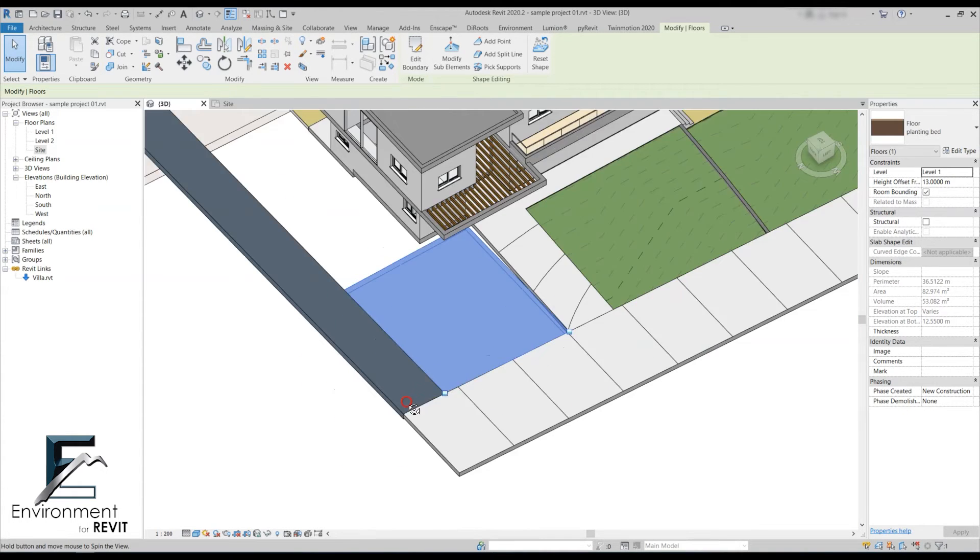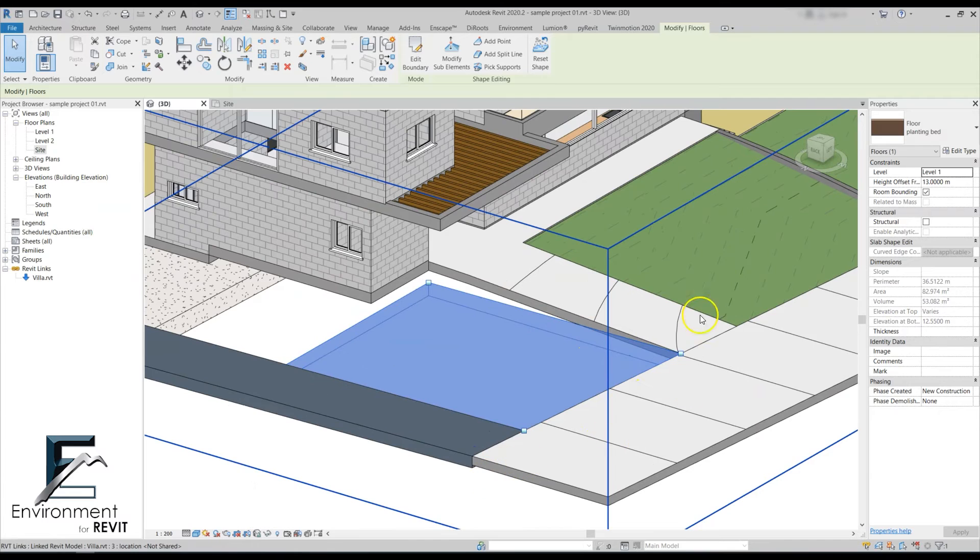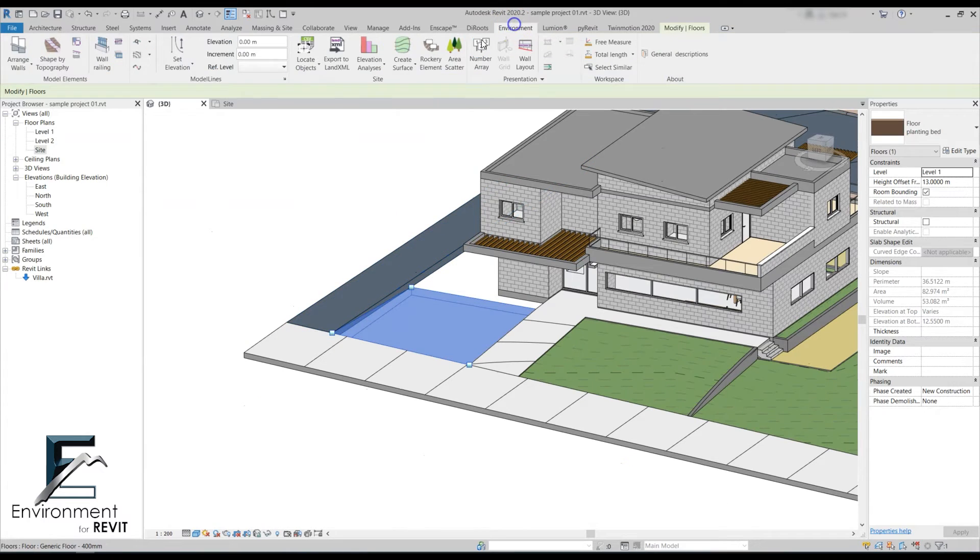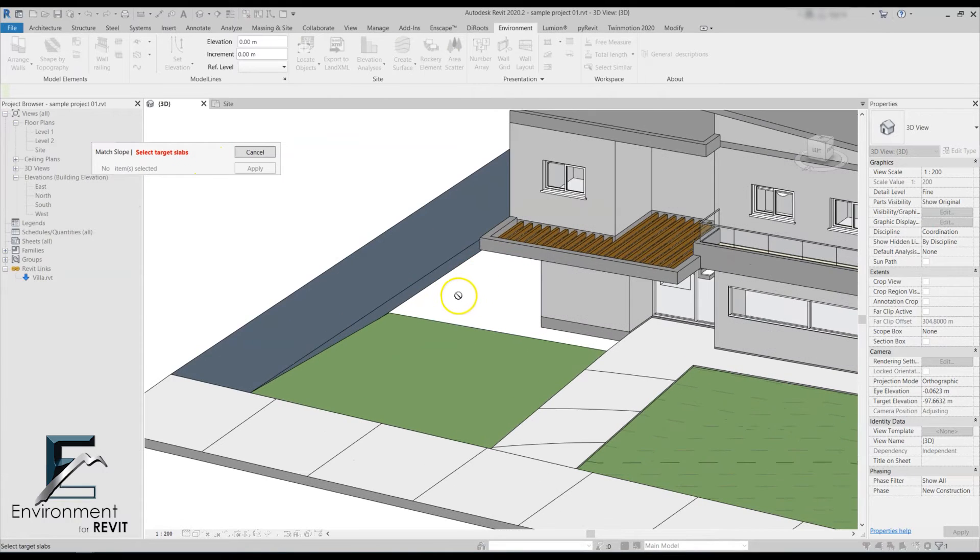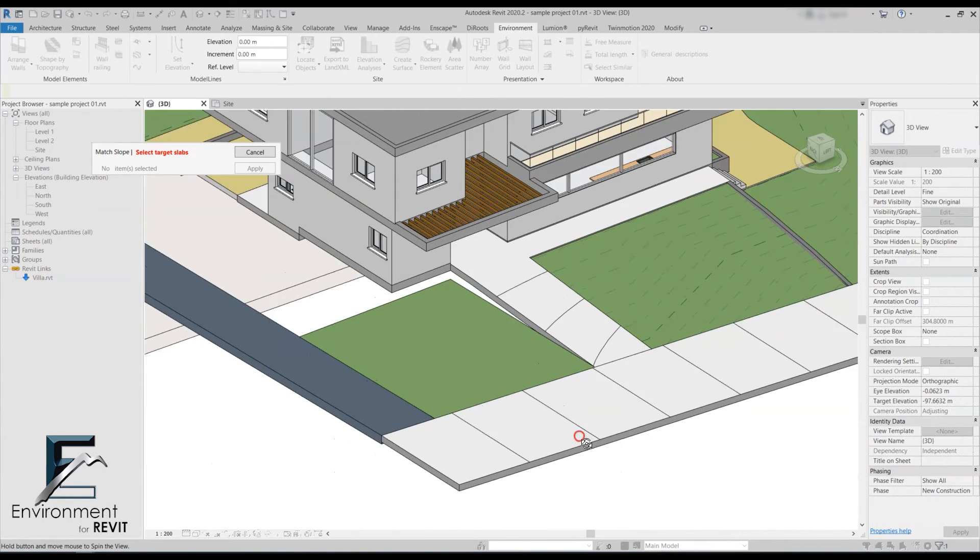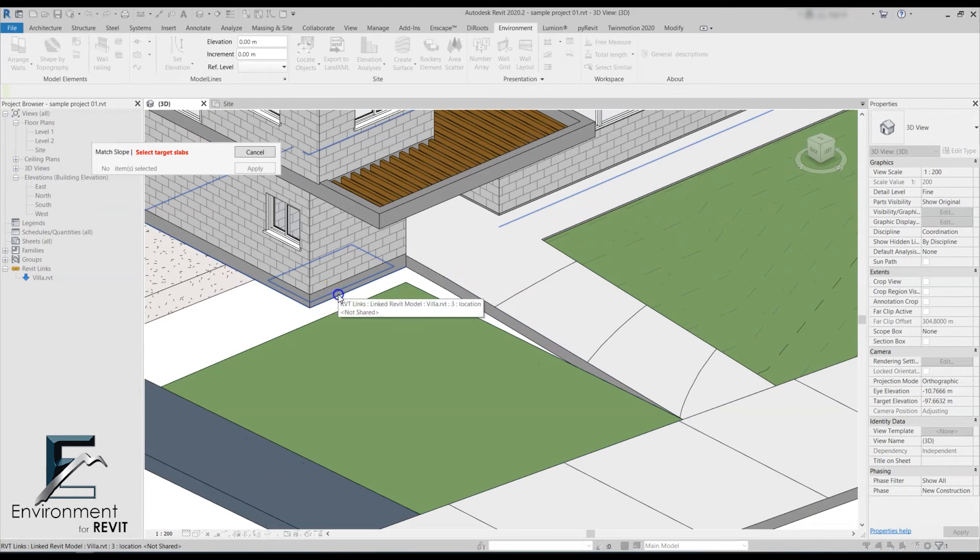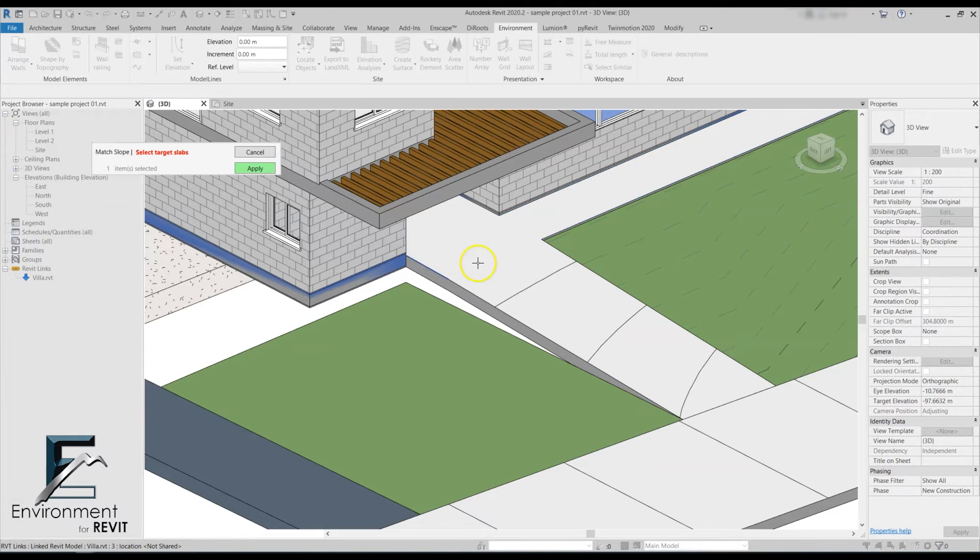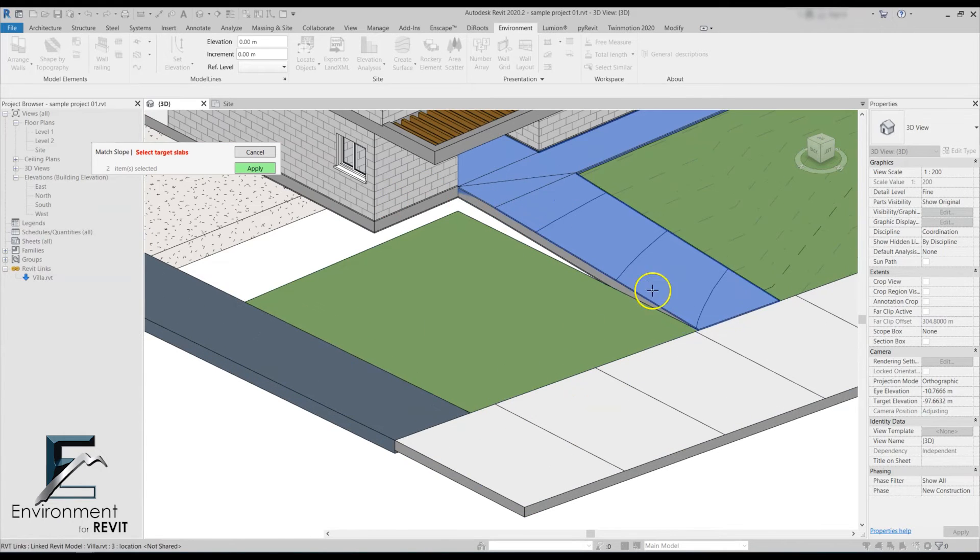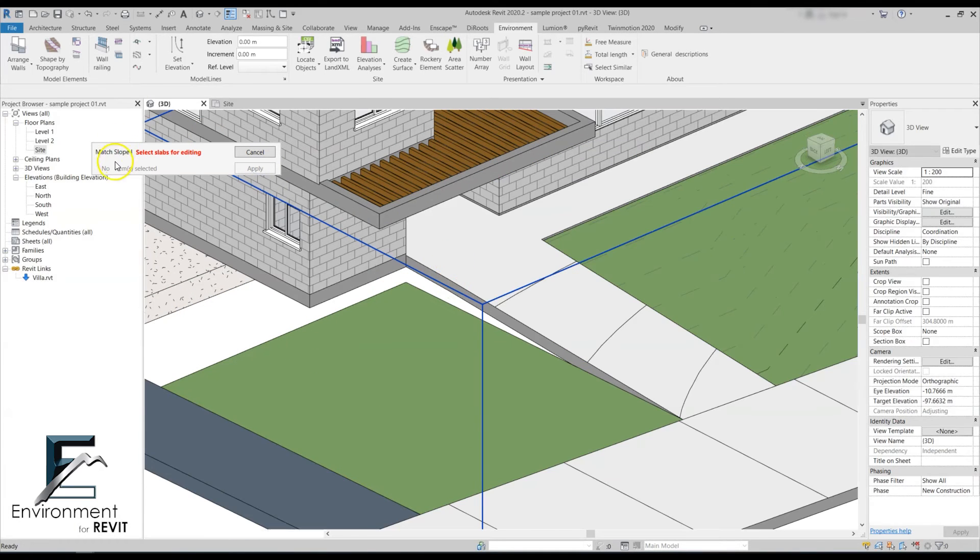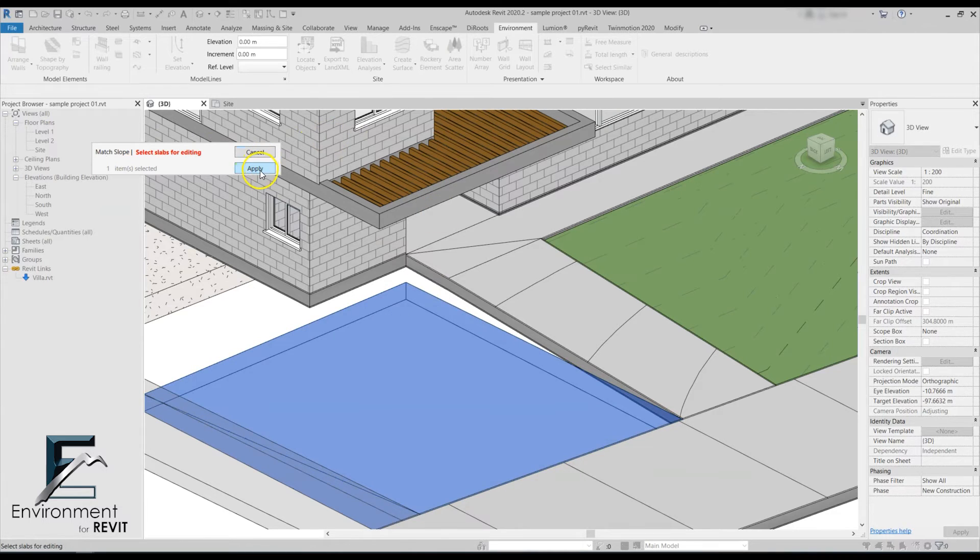In the case of this little grass area, we got the slope only aligned with this road, and I'd like to edit it with all the other slabs that are relevant. Let's go again to the environment tab, match slope. For the target slabs, I'm going to select a bit more around this grass area - the floor of the building. It's really nice because you can select elements in the linked file. We're going to select all the floors around it, including our new walkway, and click apply. Slabs for editing will be this little green area, click apply.